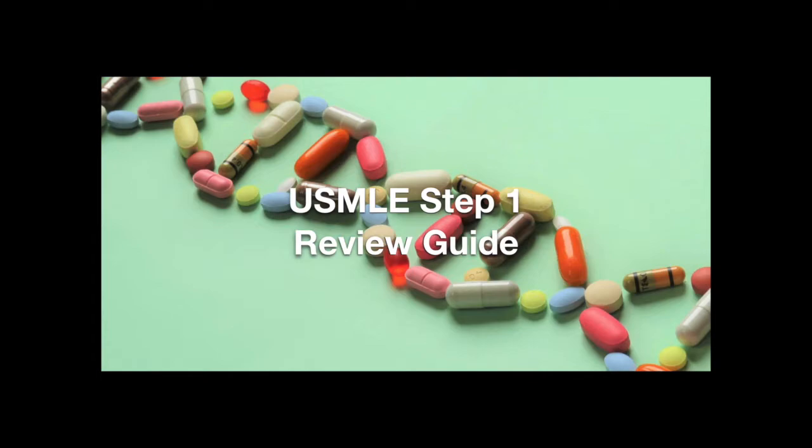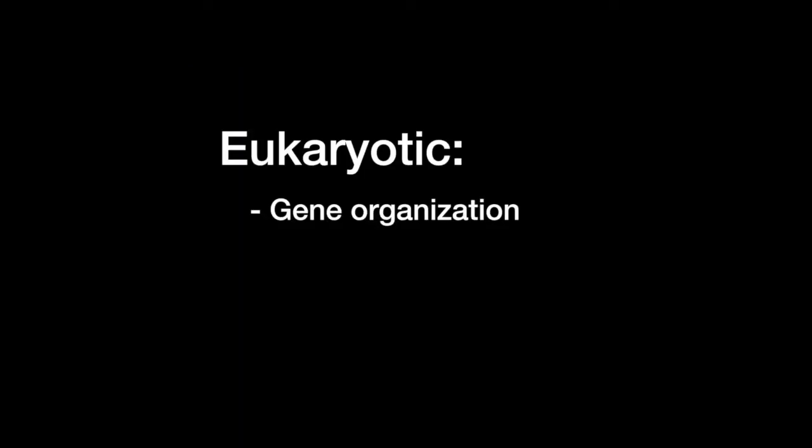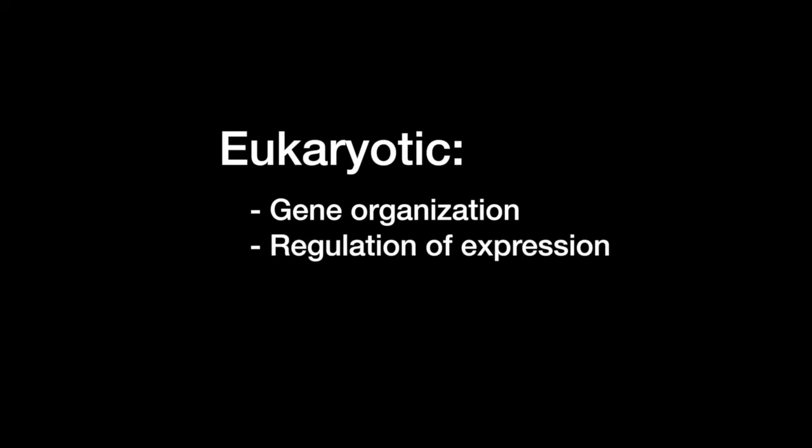Welcome to the Step 1 Review Study Guide. In this lesson, we learn about functional organization of the eukaryotic gene, regulation of gene expression, and RNA processing.